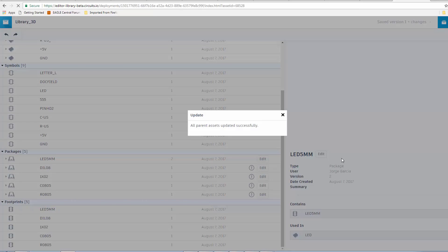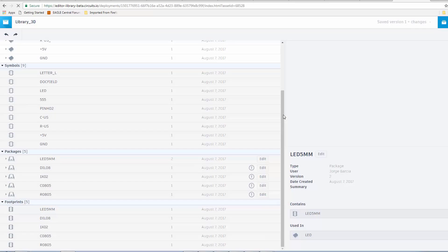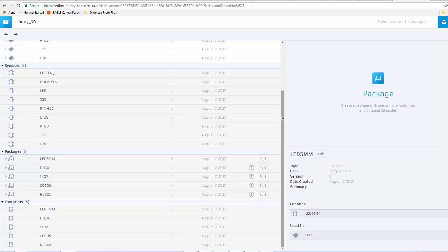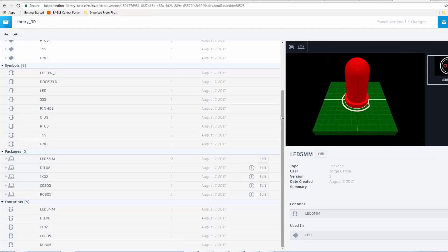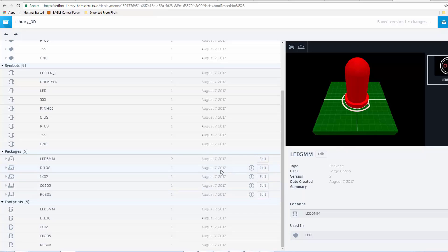It says, All Parent Assets updated successfully. We close. And, now we see that we have our package mapped. Obviously, you can now repeat the process with the other packages. You'll also notice that the version number has updated to 2.